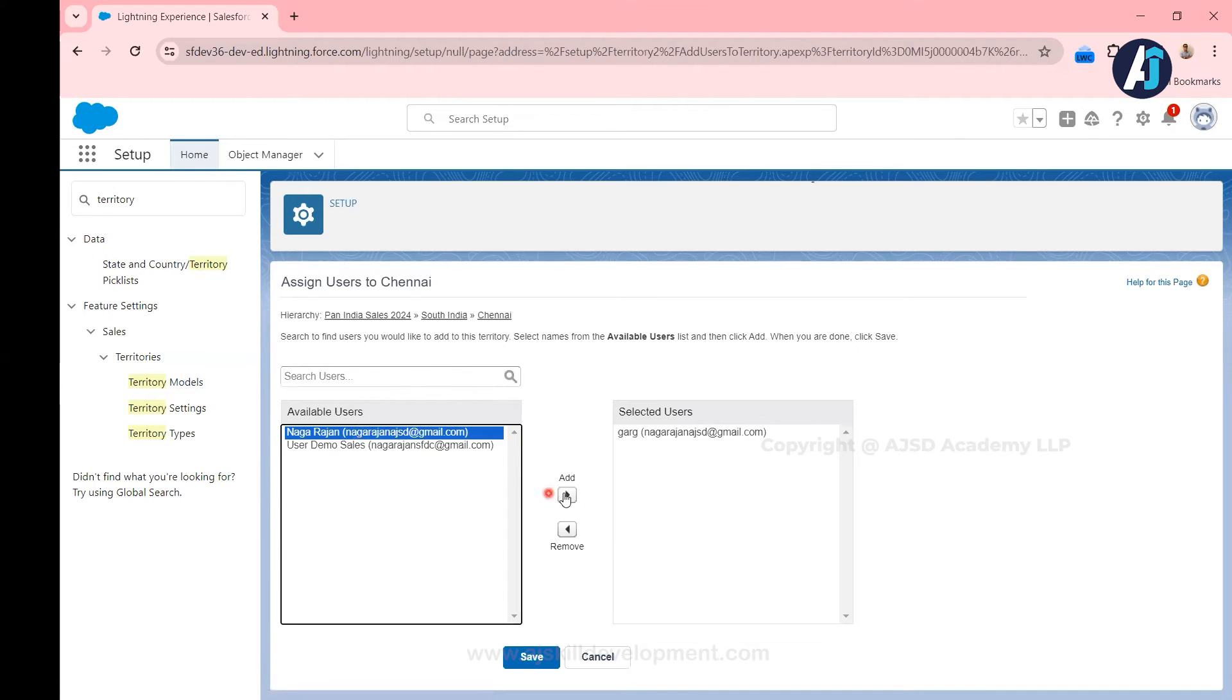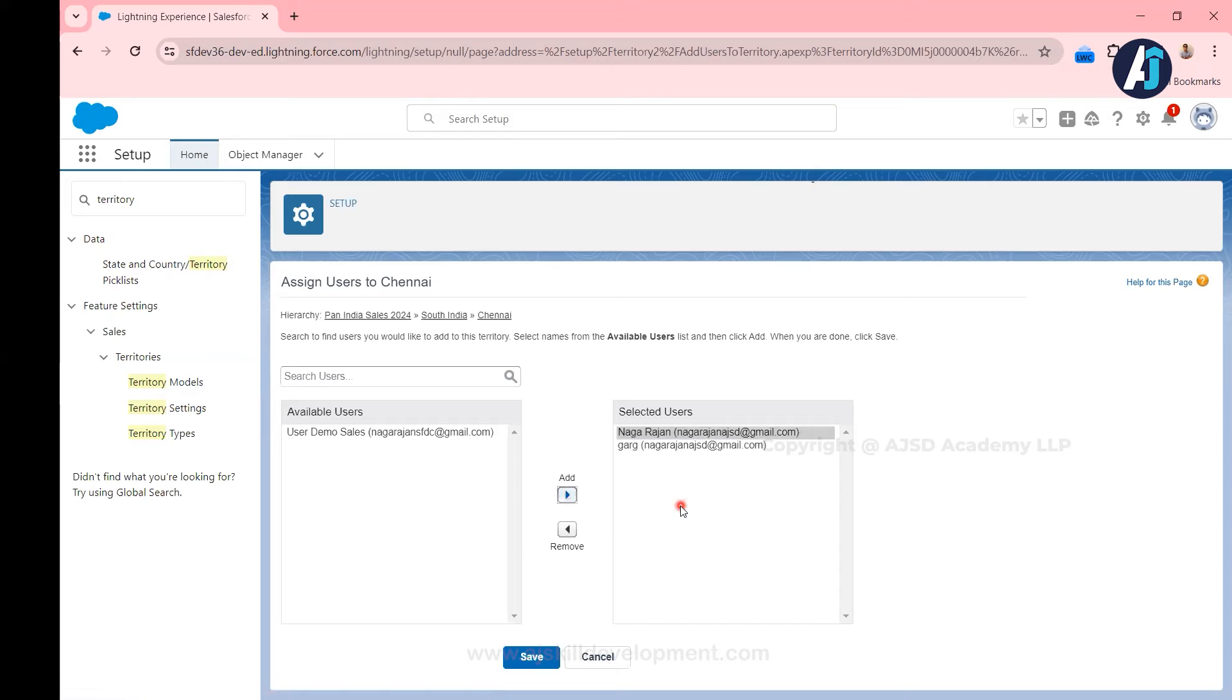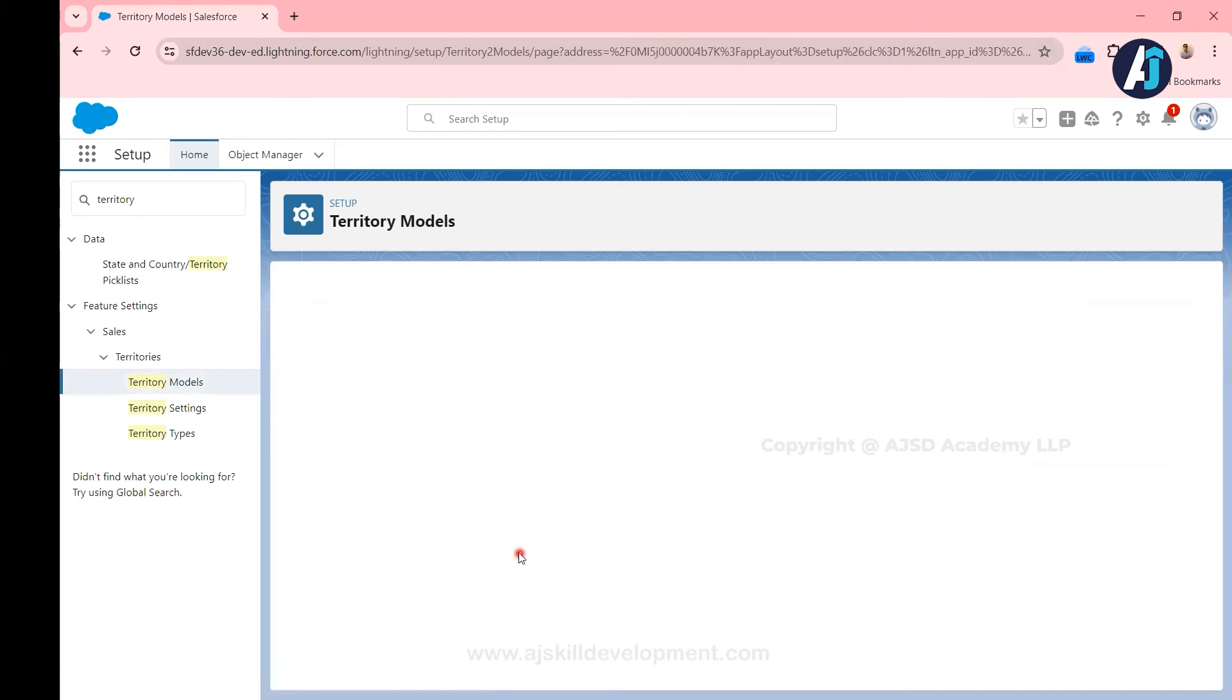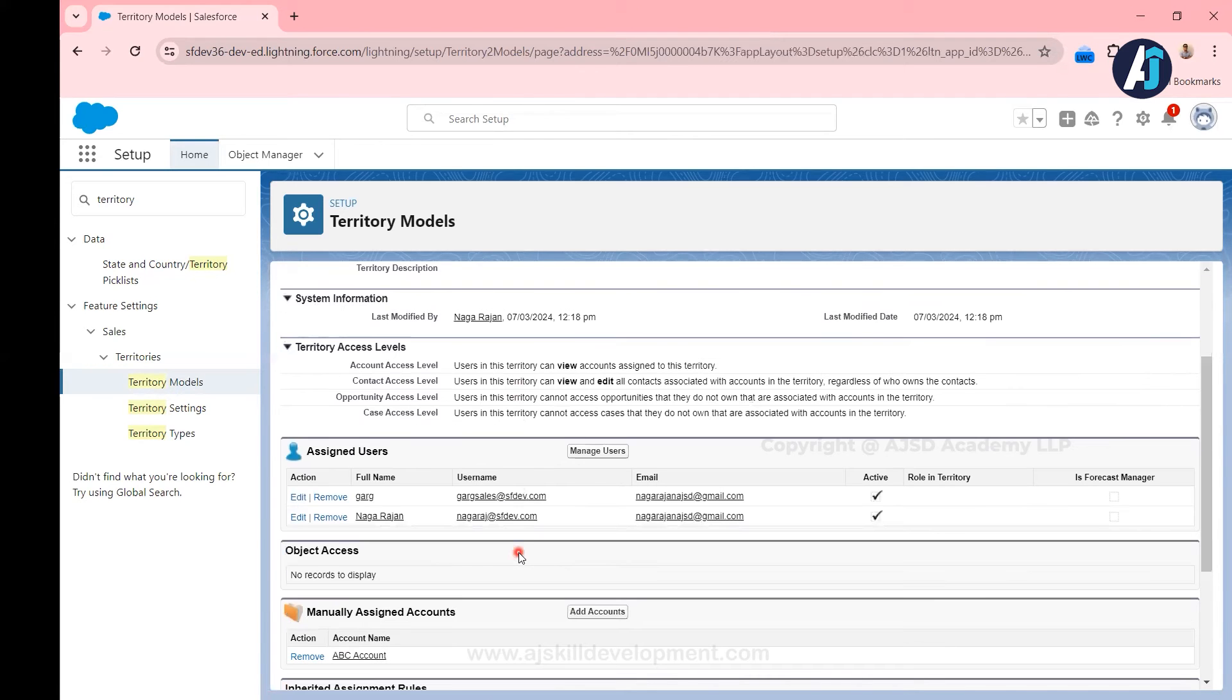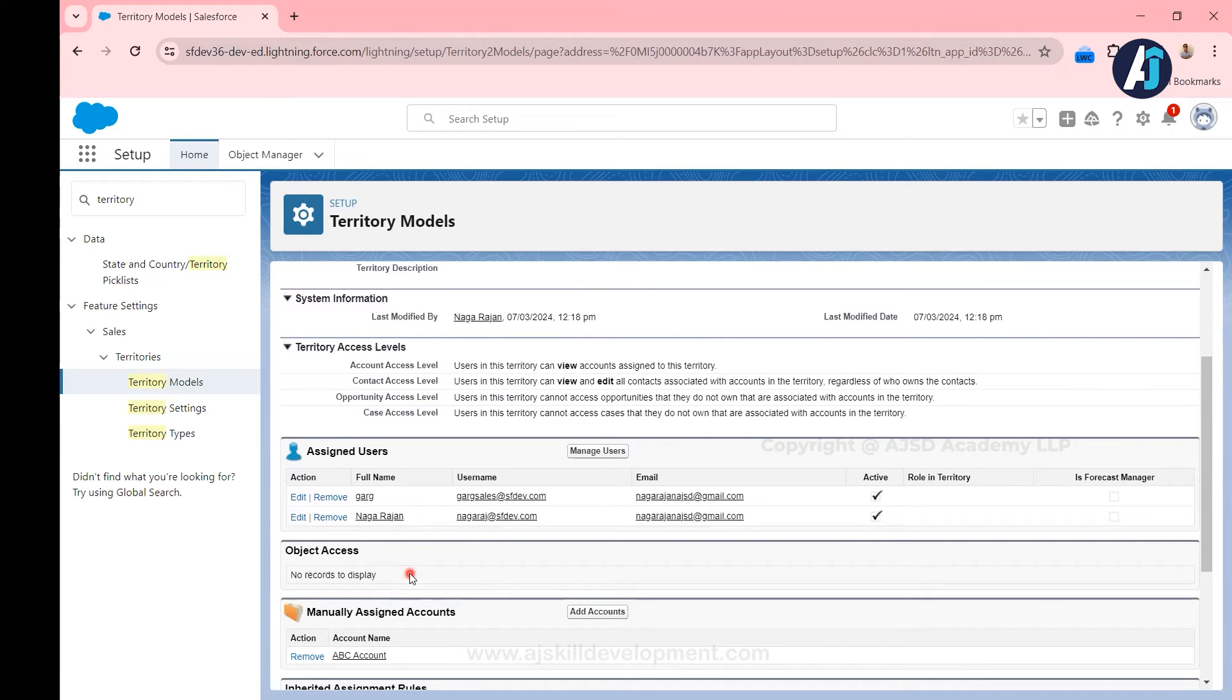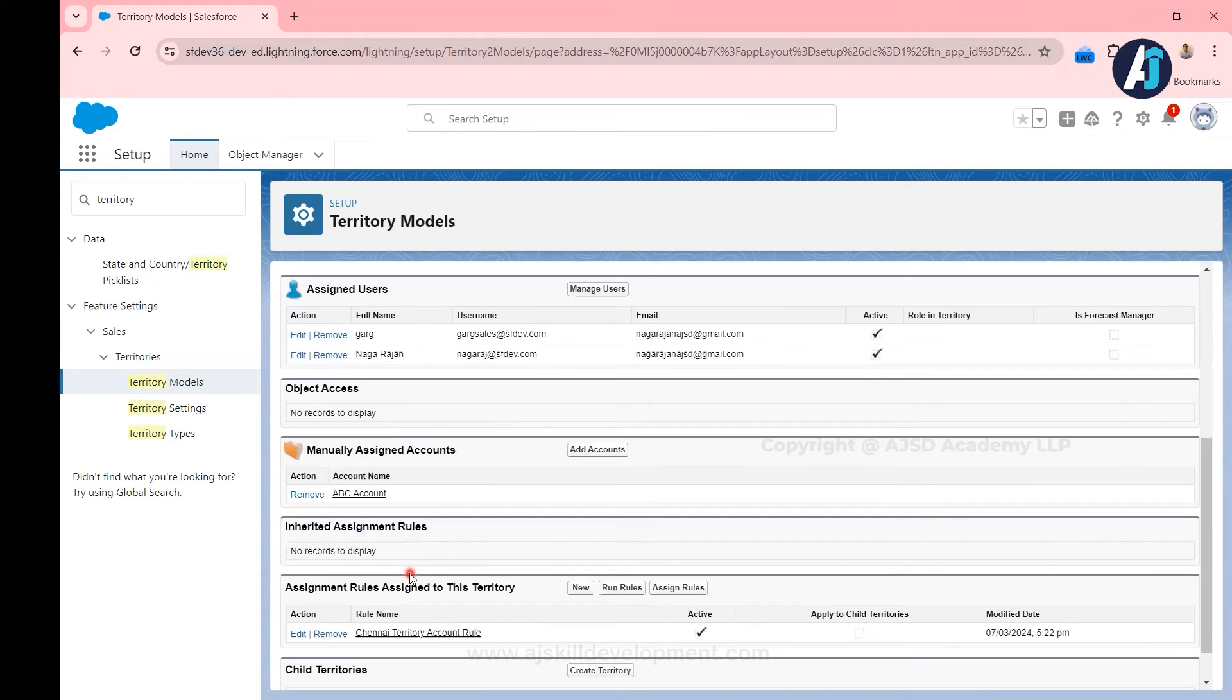It will take you to the user management screen, and from there whatever the user you wanted to add, you can add the user and move him to the right side, and after that you have to click save. Now if you look at this particular territory model, users Garg as well as user Naga were assigned to this territory.